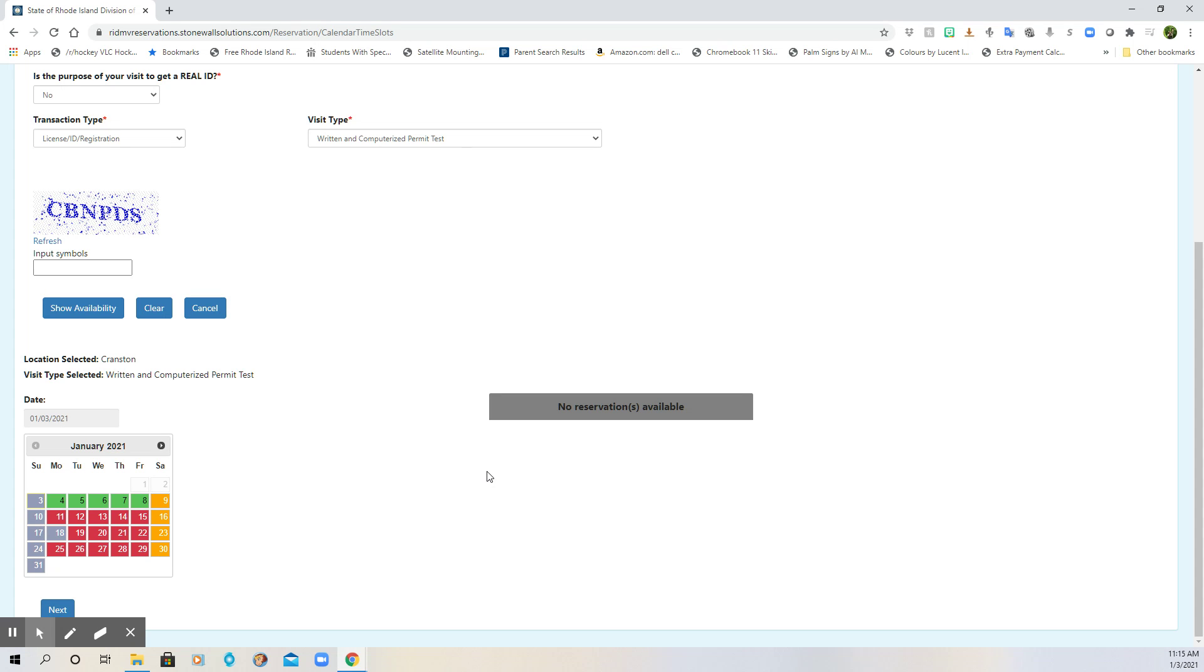Okay, welcome back everybody. This is Mr. Wheeler. We're going to take a look at how to register at the DMV to take your permit test. This is part two of a two-part series on how to do that.